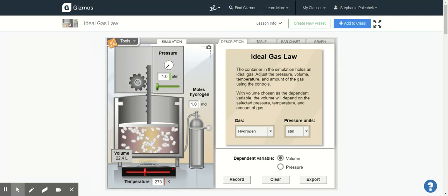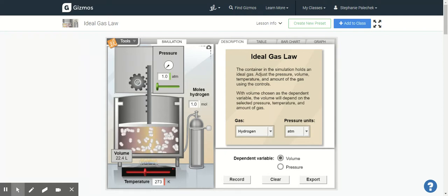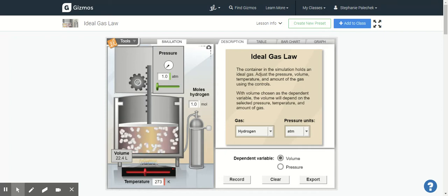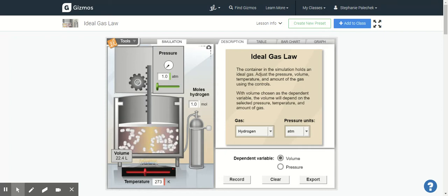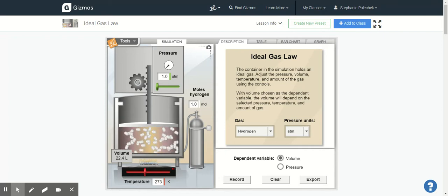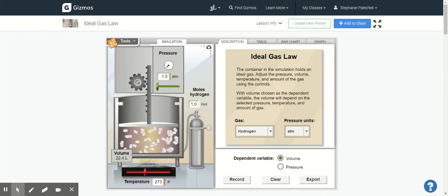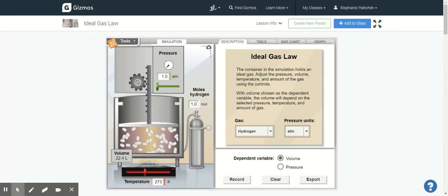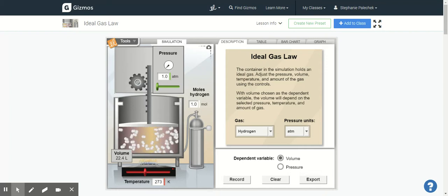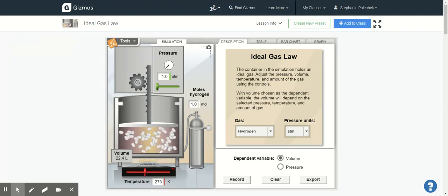So I wanted to walk you through all of the different tools that are available on this gizmo because it's important that you know how to access everything. So the first thing that you're going to do in your gizmo activity is you're going to answer your prior knowledge questions and your warm-up questions.